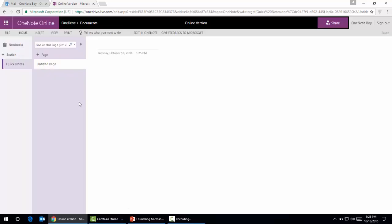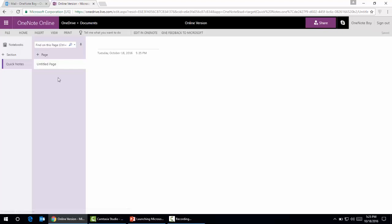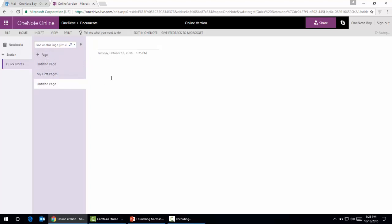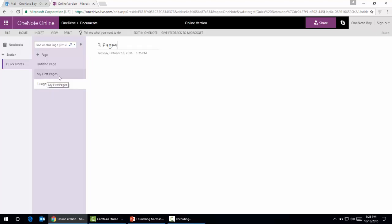This is the user interface of Microsoft OneNote online notebook. Here we will create a page. I will name the page My First Page, and on the left side you can see that automatically in the page panel the name of the page has been changed. I'm going to create two or three pages.